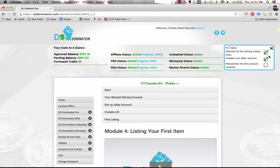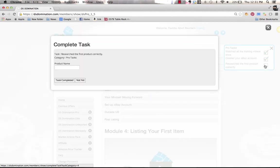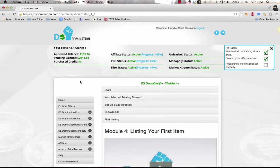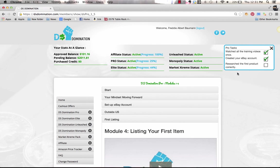It's going to ask you to put in your eBay account. Research your first product correctly, you're going to hit the check mark, type in your product name, you're going to get another check. Once you finish that, there's going to be another drop down and more tasks will come up just to make sure that you're on the right track.